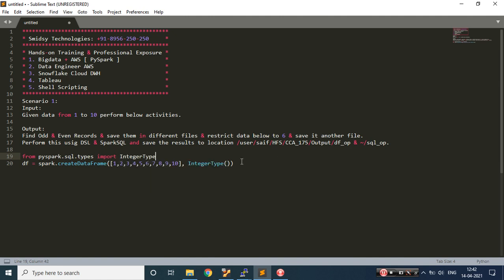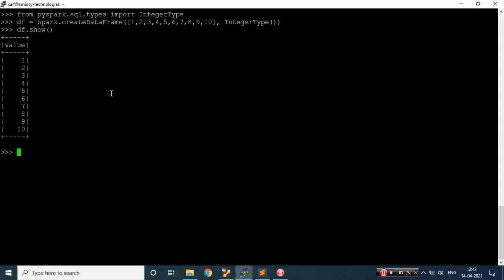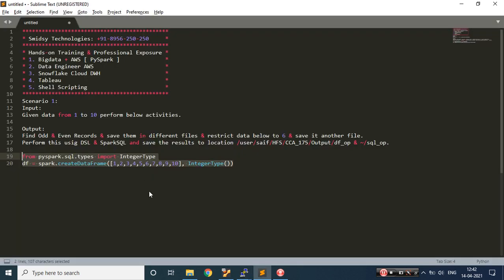Let's see whether these two statements are working fine in our terminal. Let's do dataframe.show() as output — we are able to see the data. So what we needed to do is find even records and odd records. Let's construct that.